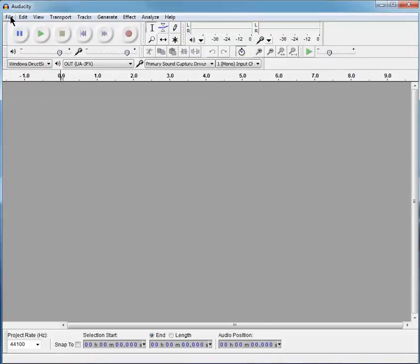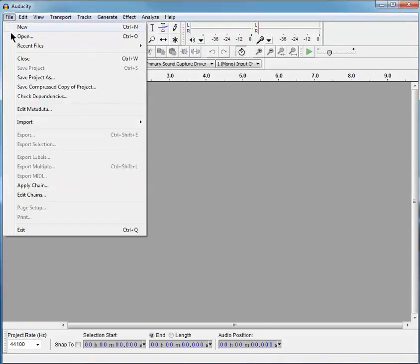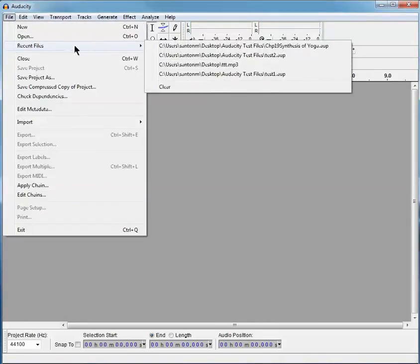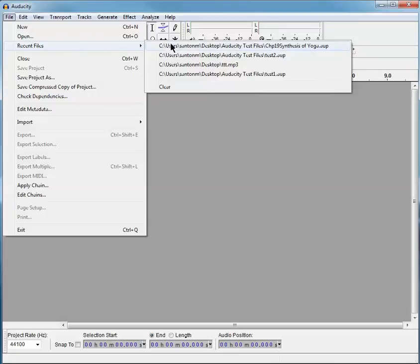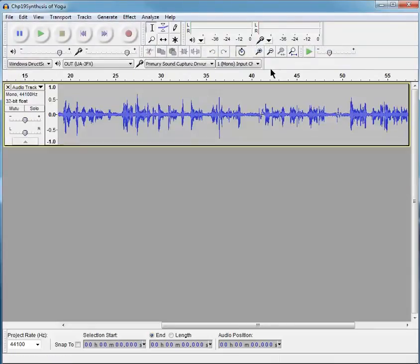Open Audacity, go into File, Recent Files, and there's the Synthesis. And now it's much longer, because it has appended what I did in the second time.